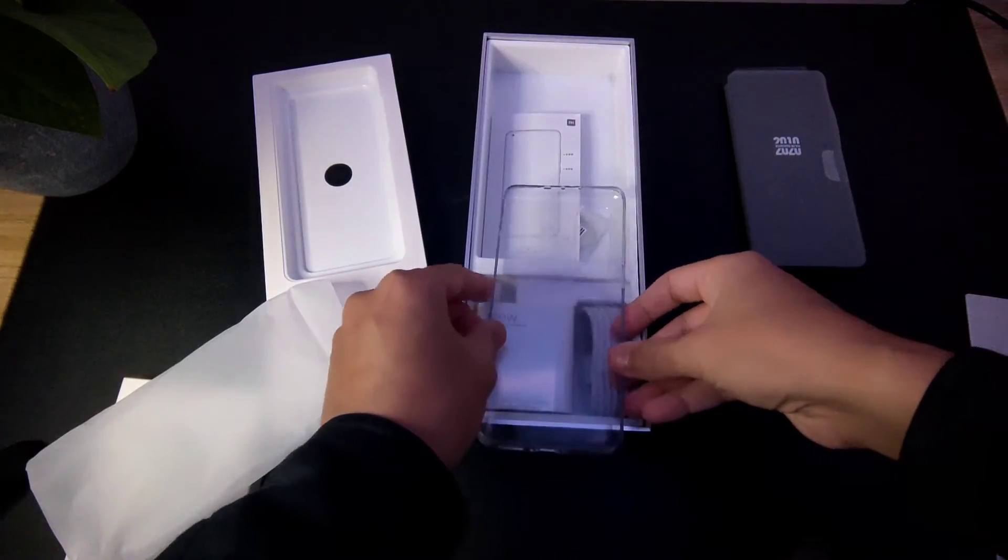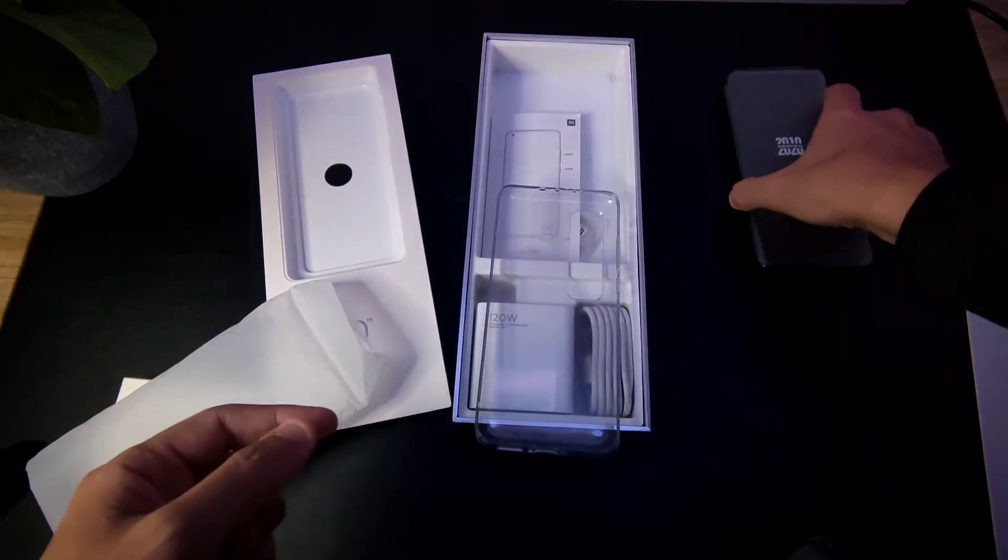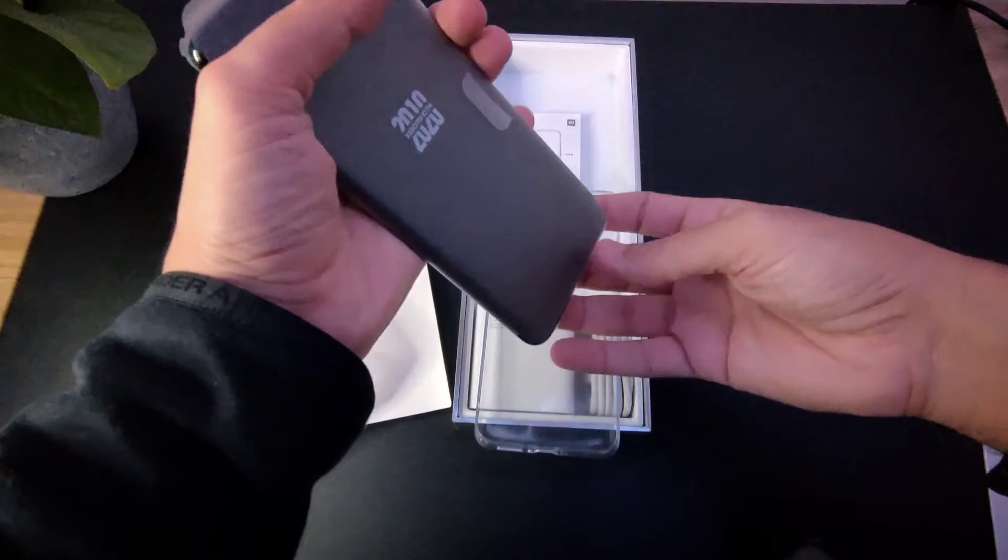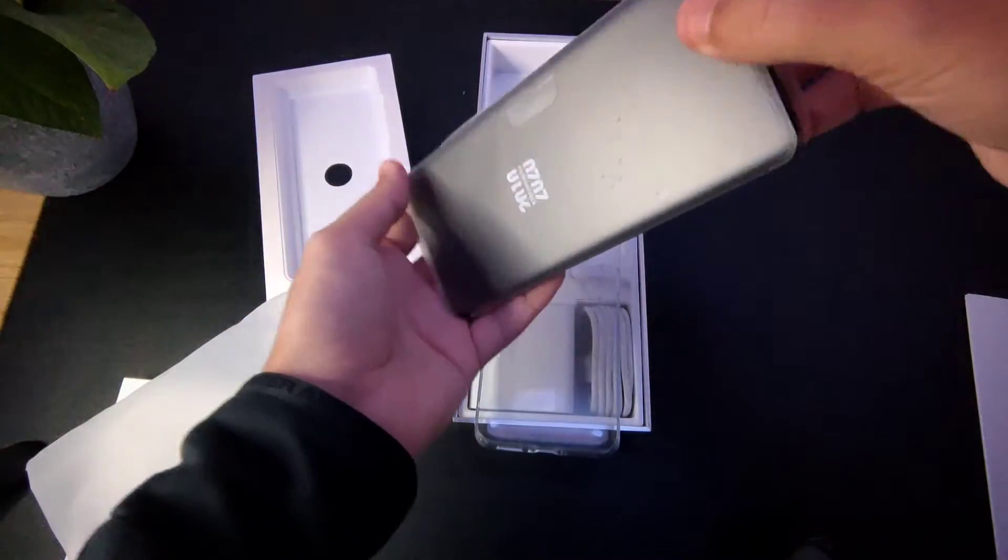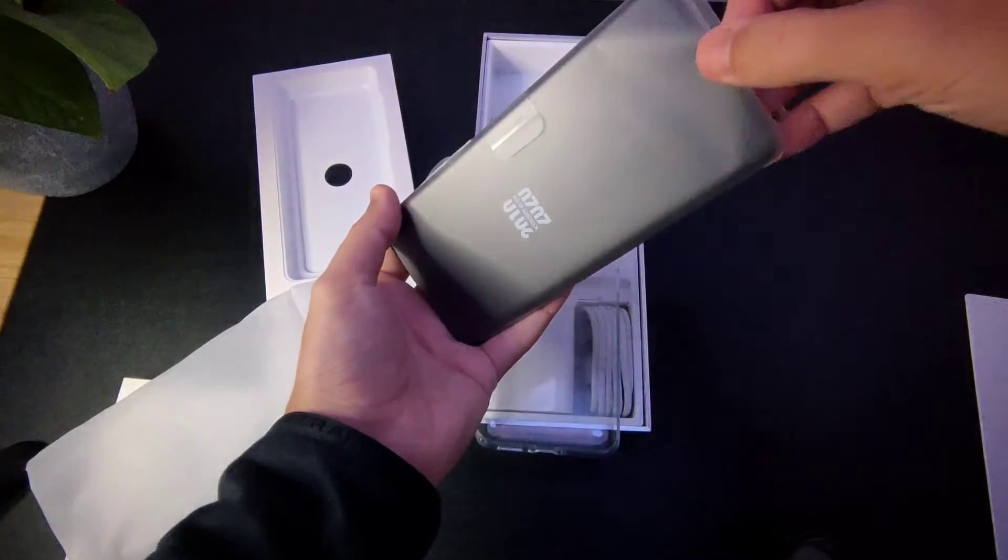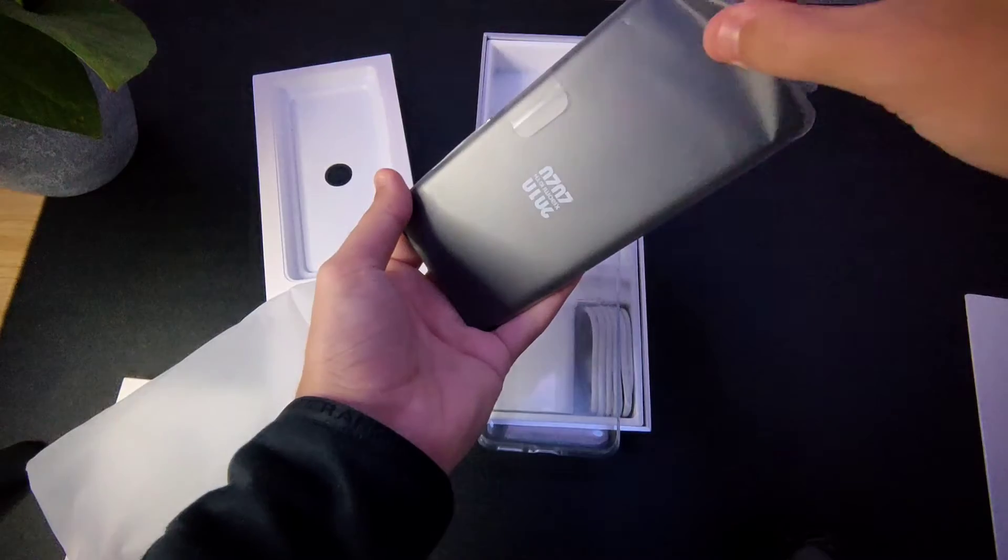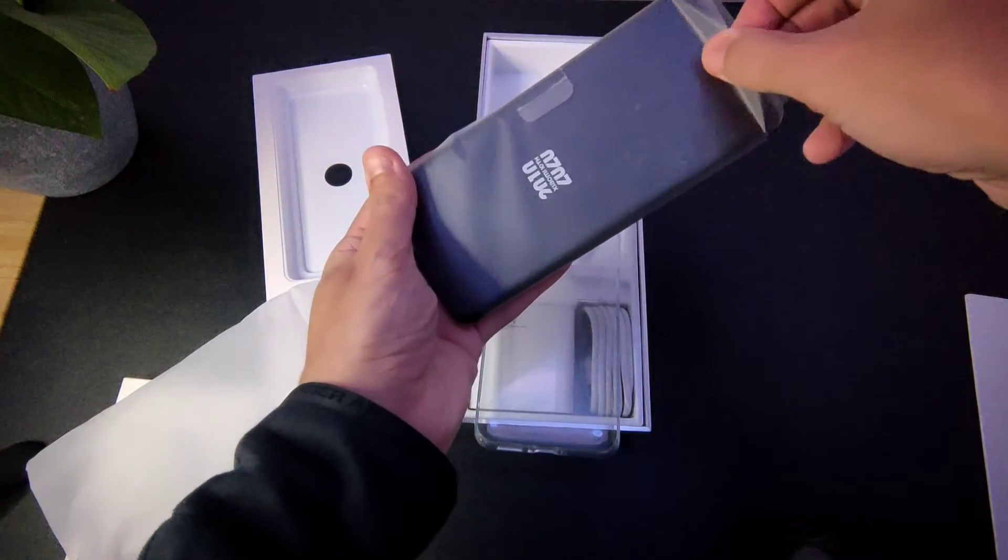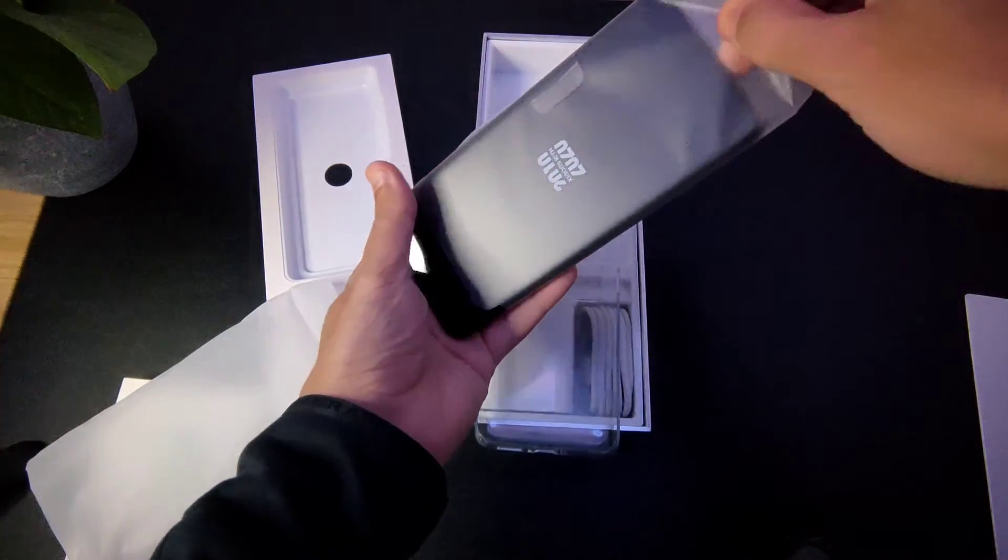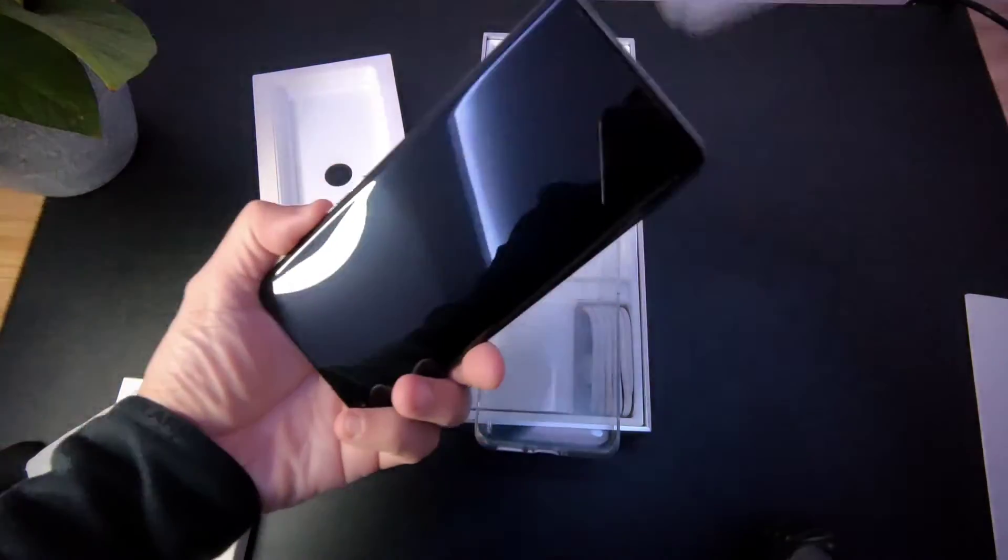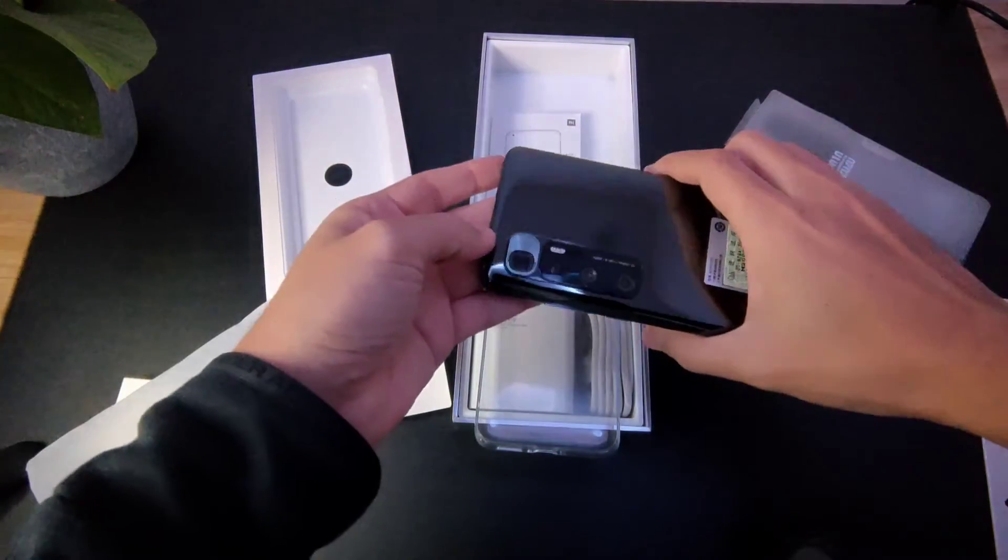Now the screen is actually curved here, so this phone has a curved screen. Let's just see the phone by itself. Let me just try to take it out. And look at this guy over here - wow.